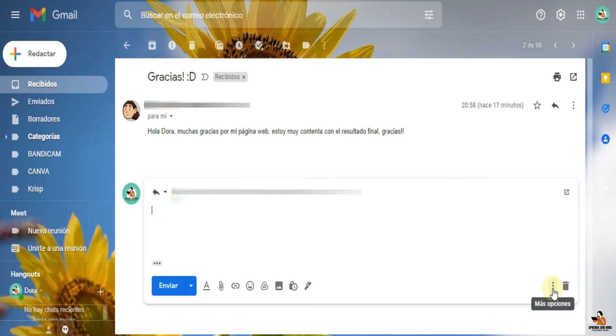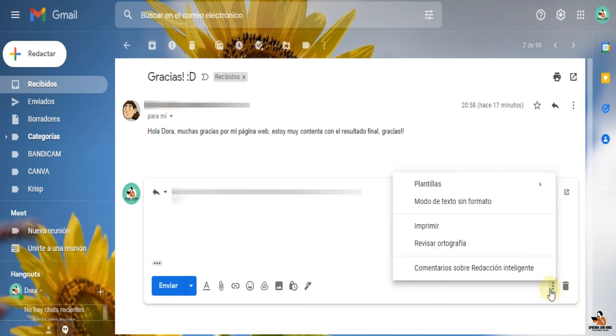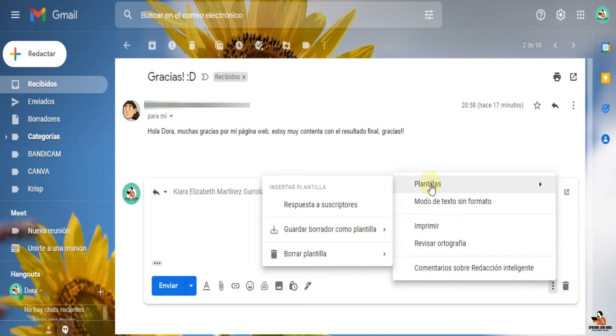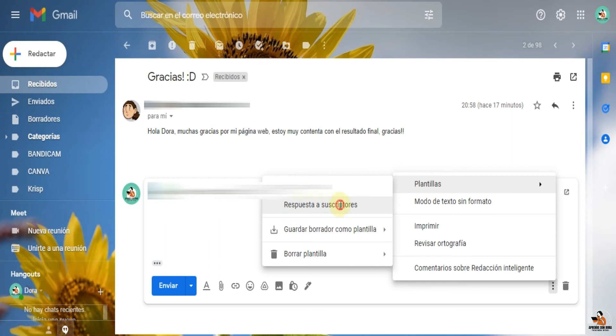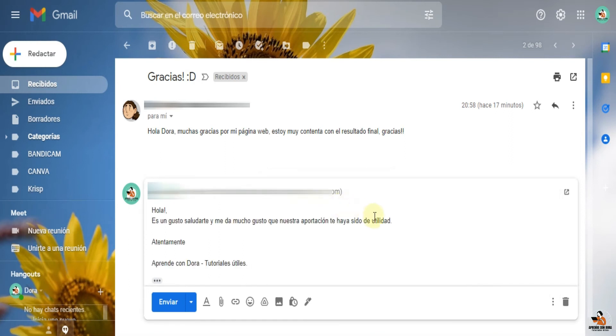Entro aquí en las opciones. En lugar de escribir todo el mensaje, entro en opciones, busco plantillas. Y aquí está ya la plantilla que hice hace unos momentos, Respuesta a suscriptores. Le doy clic y ya me aparece la respuesta.